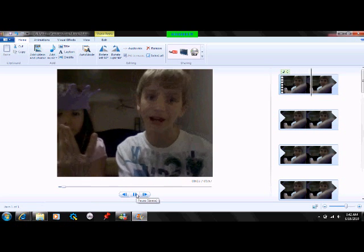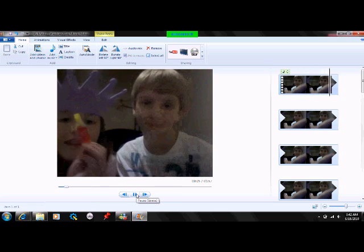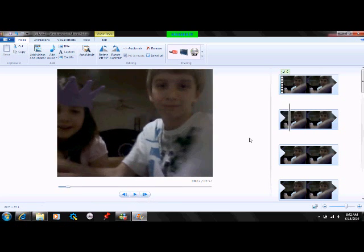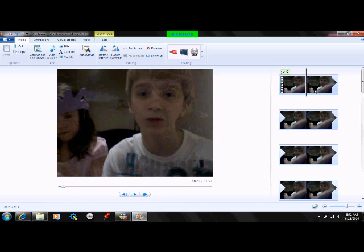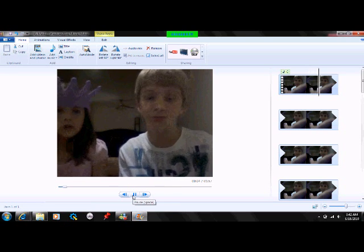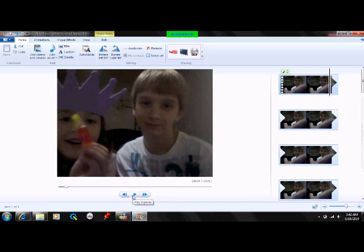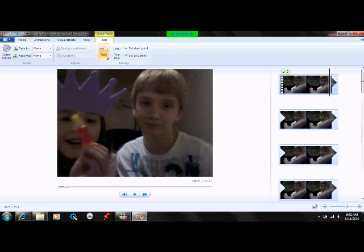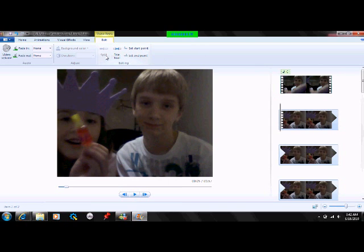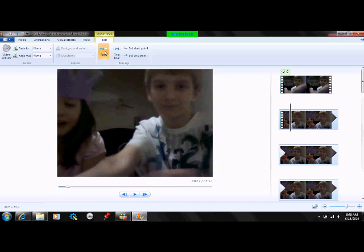What you're going to do is pause it right before the bad word, or right before you want it to be a bad word. Okay, so I'm going to pause it right there because this is just for comedy — it's not a real bad word. You're going to split it, and then you're going to pause it at the end of the bad word or the bad word area, and then split again.